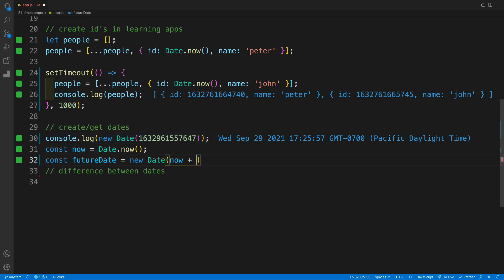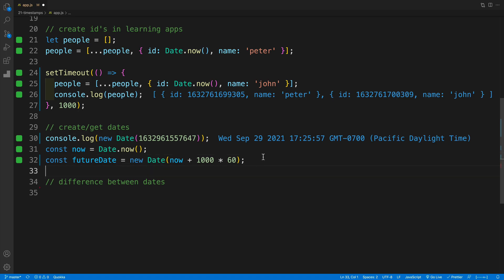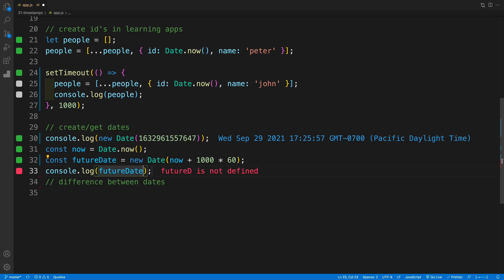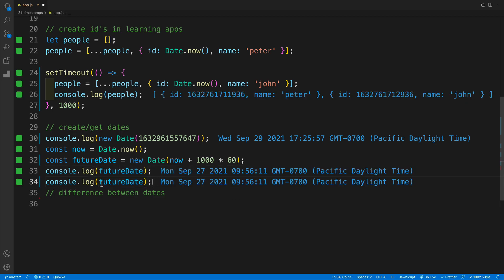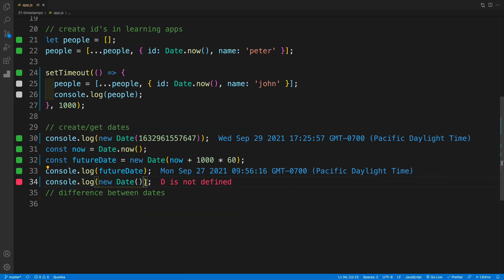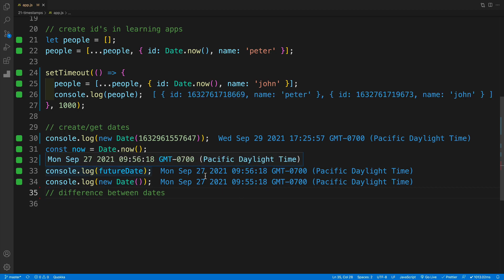Then I can add an amount of timestamps. In my case, I'm going to add 60,000. Why? Because one second is 1000 milliseconds, and if I multiply this by 60, that's going to be one minute. If I console log both now and future date, you'll see that the value is going to be bigger by one minute. Let's go here console log future date, let's copy and paste. Then let's go with new Date. What you'll see is that this value will be bigger by one minute of the future date.